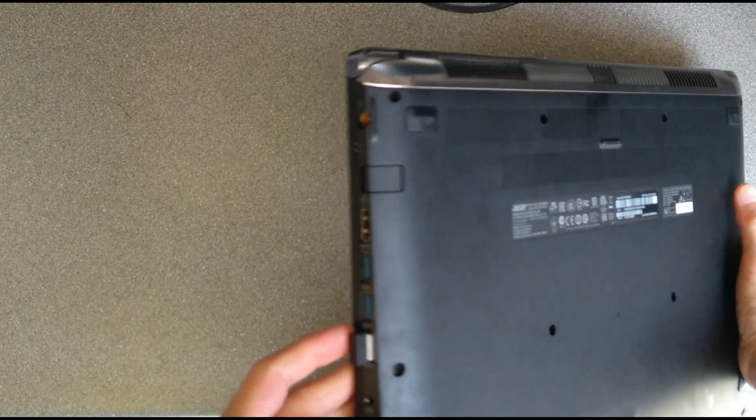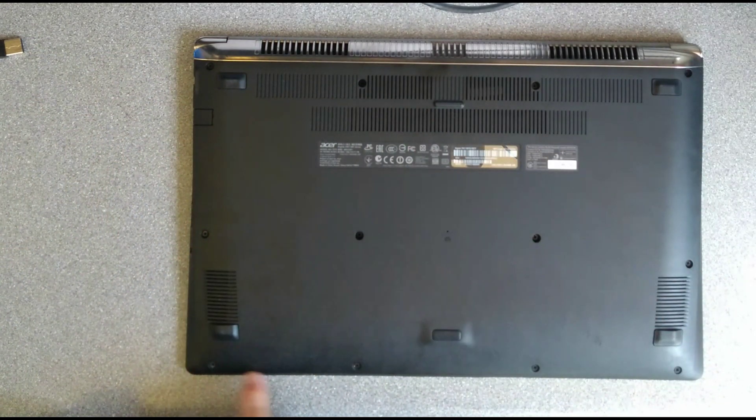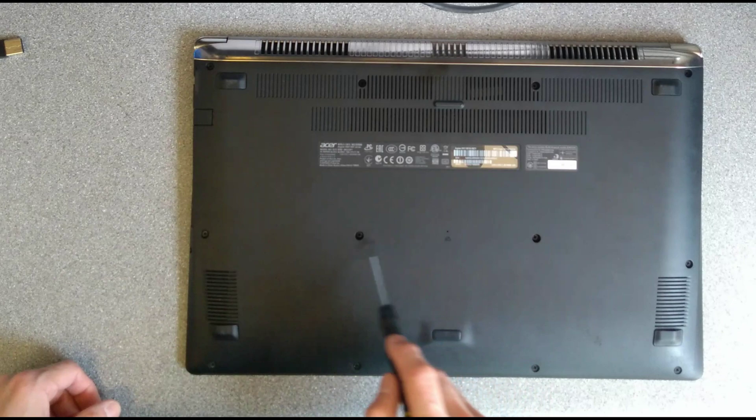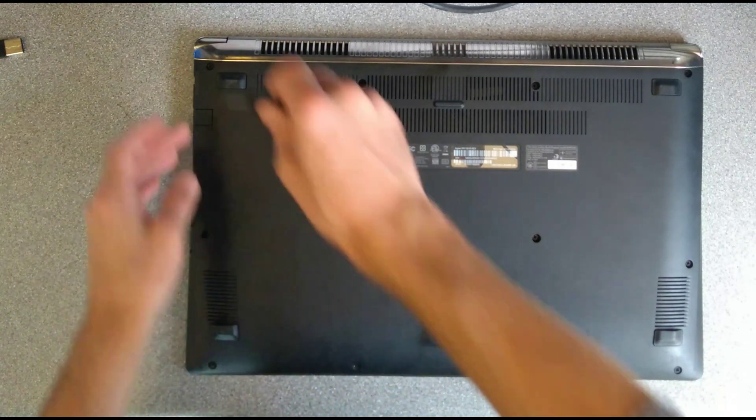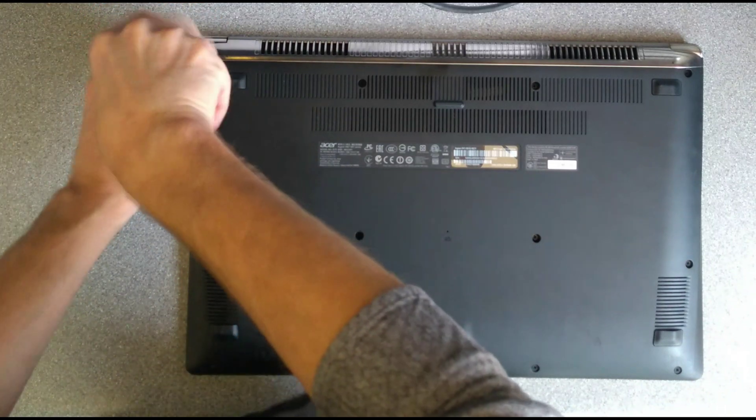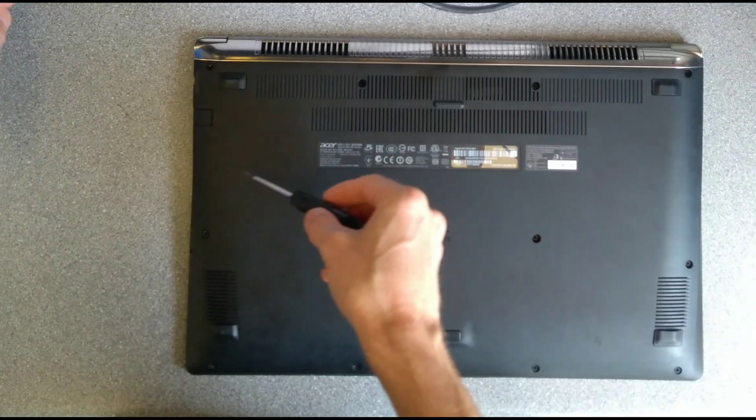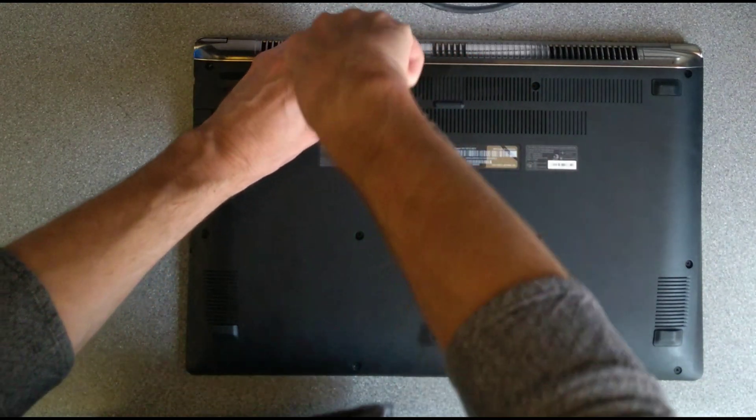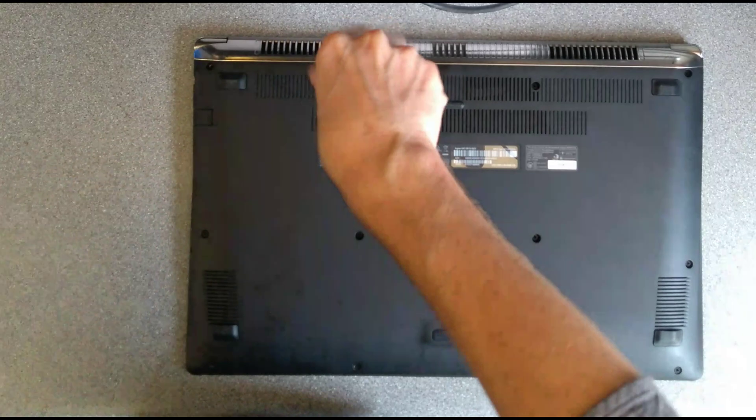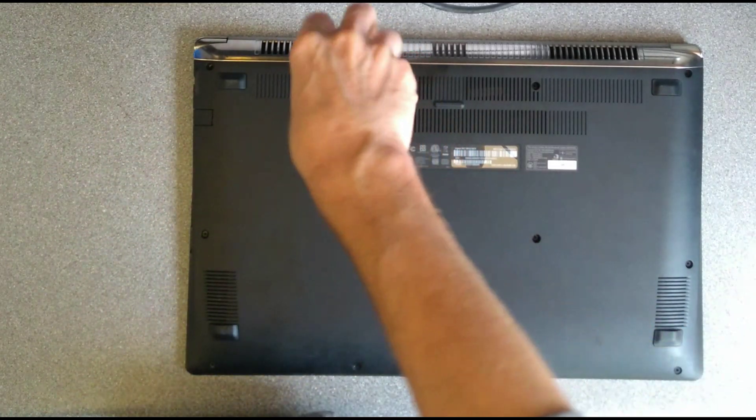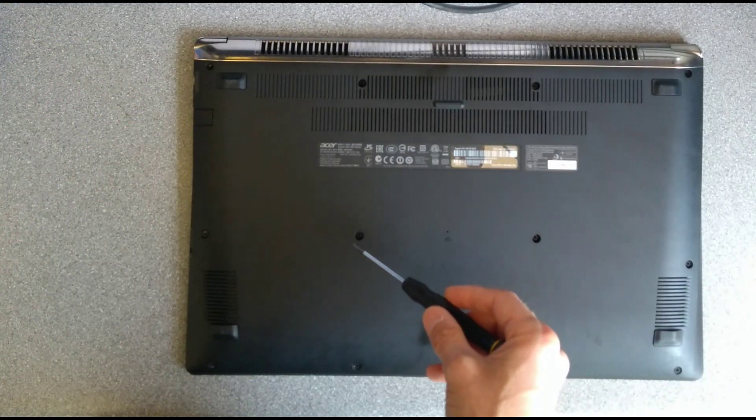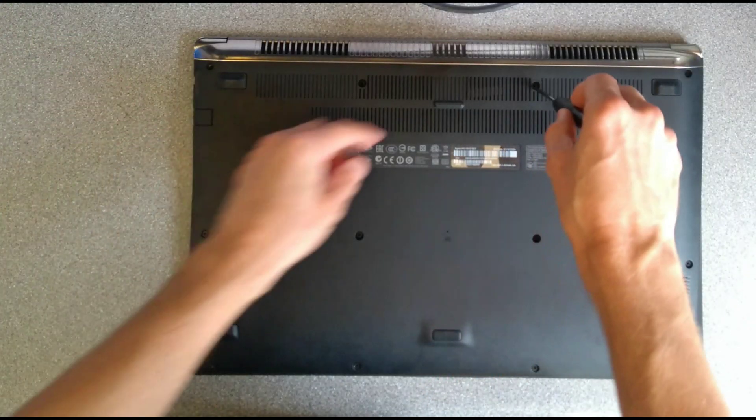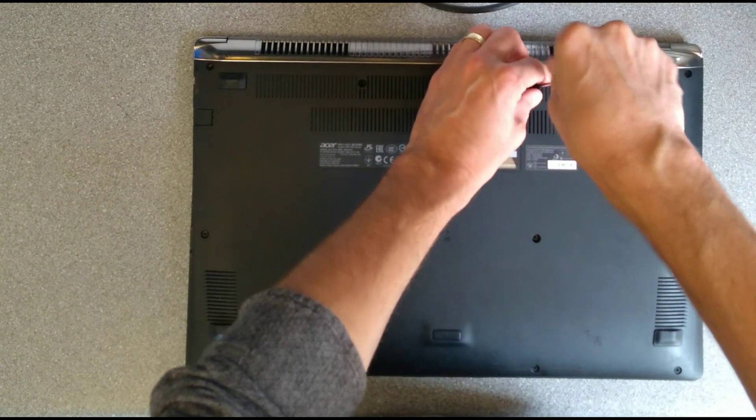So turn it upside down. First thing is unscrew every single screw you can see on the underside here, so it's one, two, three, four, five, six, seven, eight, nine, ten, eleven, twelve screws. And if you've seen my videos before, you'll know that even if all the screws are the same length, I still like putting them down in the same order or basically a map of how they came out of the computer.